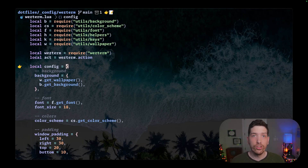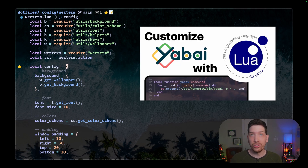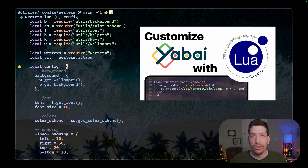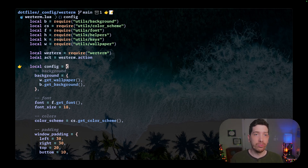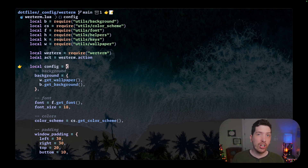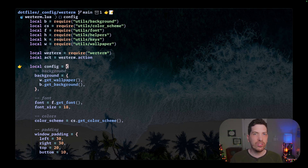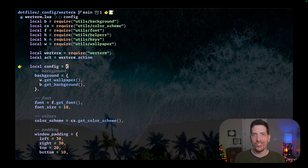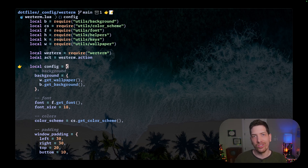WezTerm is configured using a programming language called Lua, which I've talked about before. What's great about it is you can break up your configuration into multiple files and use programming concepts like objects, tables, functions, and loops in order to create your own features or extend existing functionality in WezTerm.